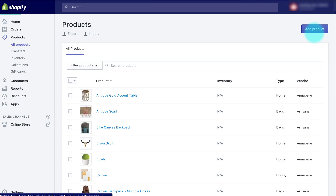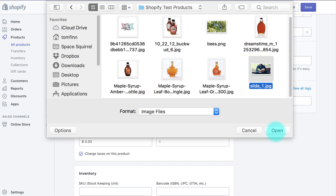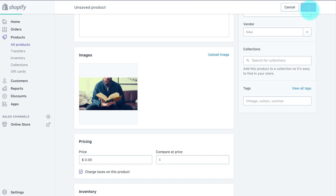Even when you upload a new product or image, CrushPix will compress it with no work from you. Just set it and forget it.